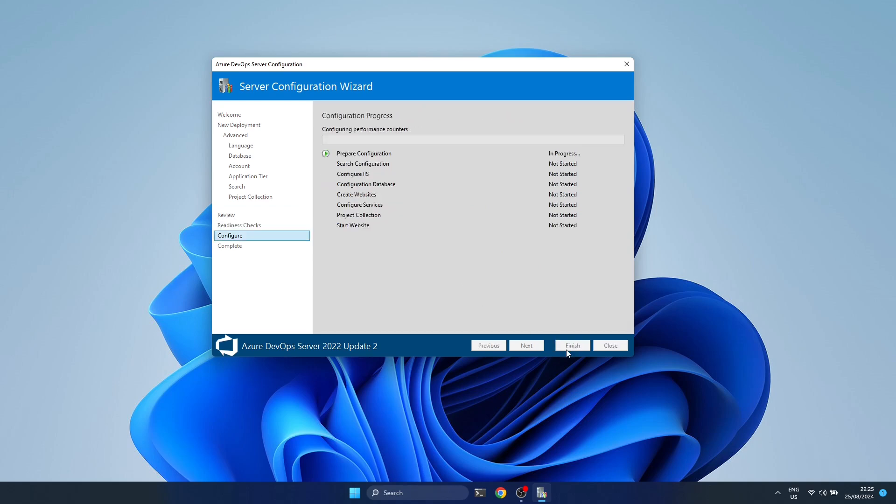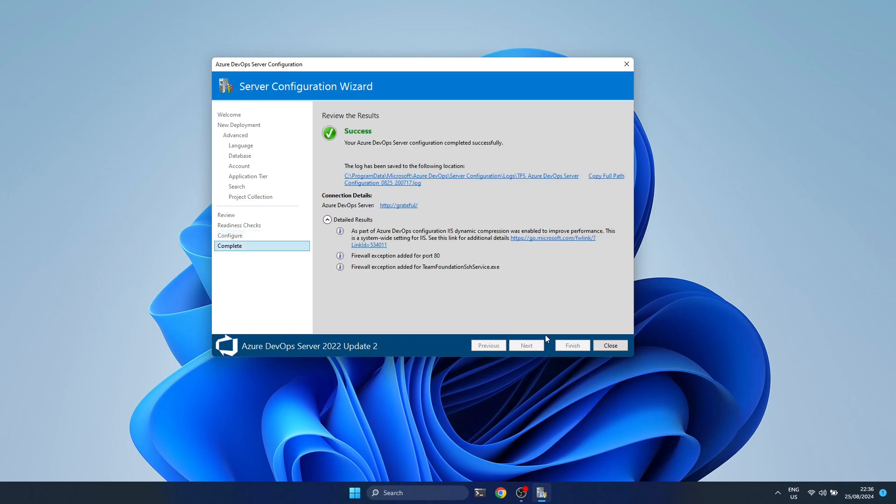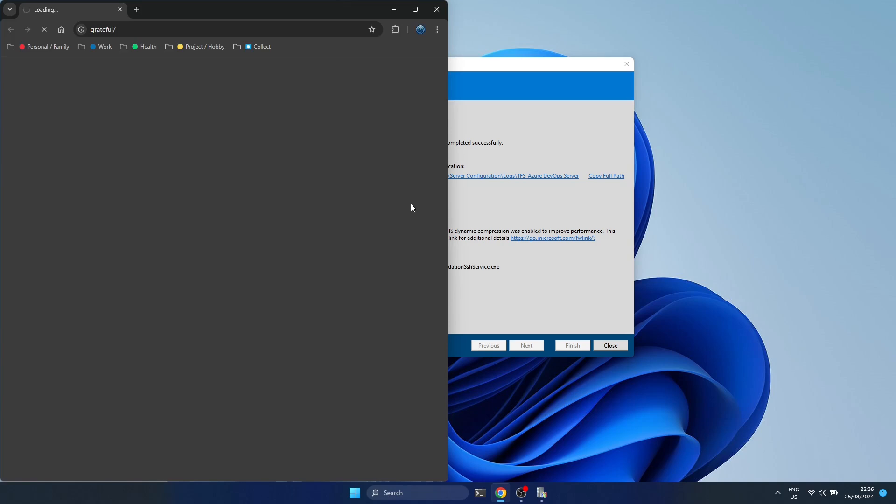So we configure it. It takes a while, so I'll also skip this. Eventually once it's finished, it'll give a page where you click next. From here you can see you can access your server on that URL. You can change that later, but for now we're just going with the default.